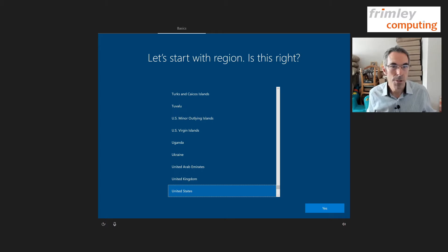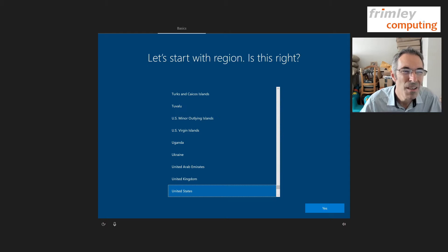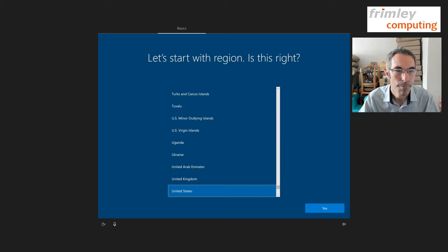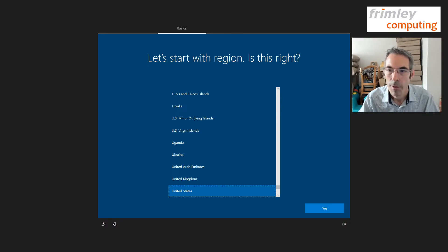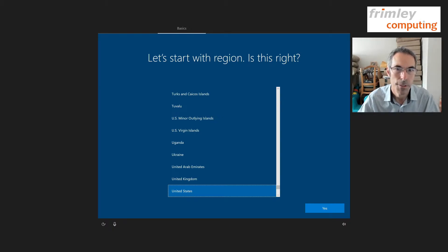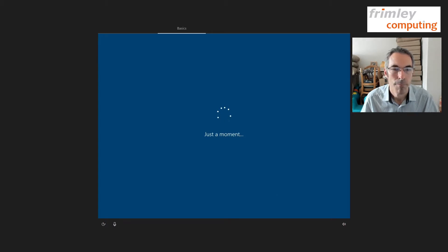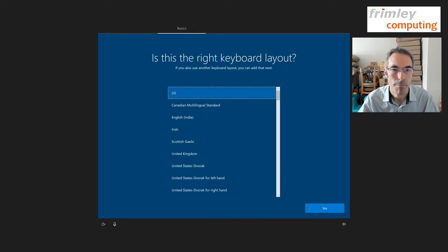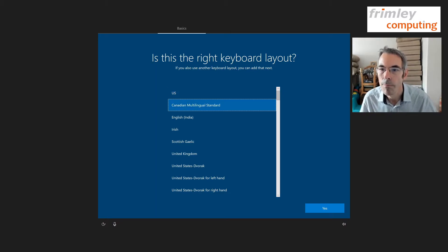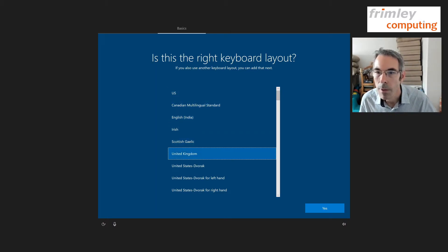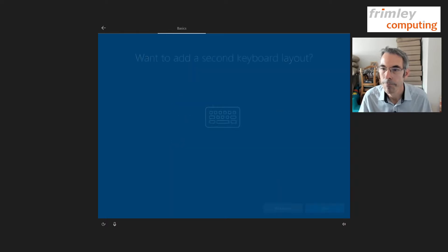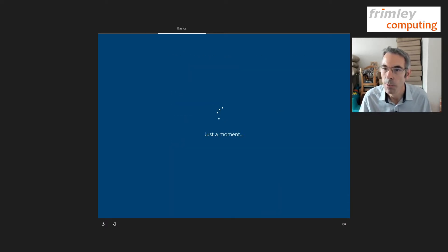Okay there we go, so it's flipped into Windows, so let's have a little look. So we want to select United Kingdom and we want United Kingdom and we don't need a second keyboard layout.